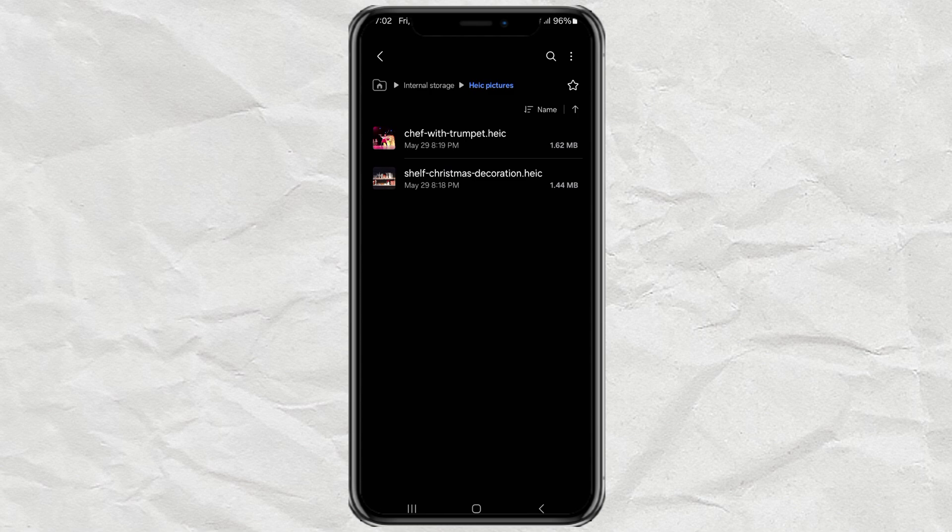But don't worry, today I'm going to show you a super easy way to convert .heek images to .jpg right from your Android phone. No app needed. Alright, let's jump right in.